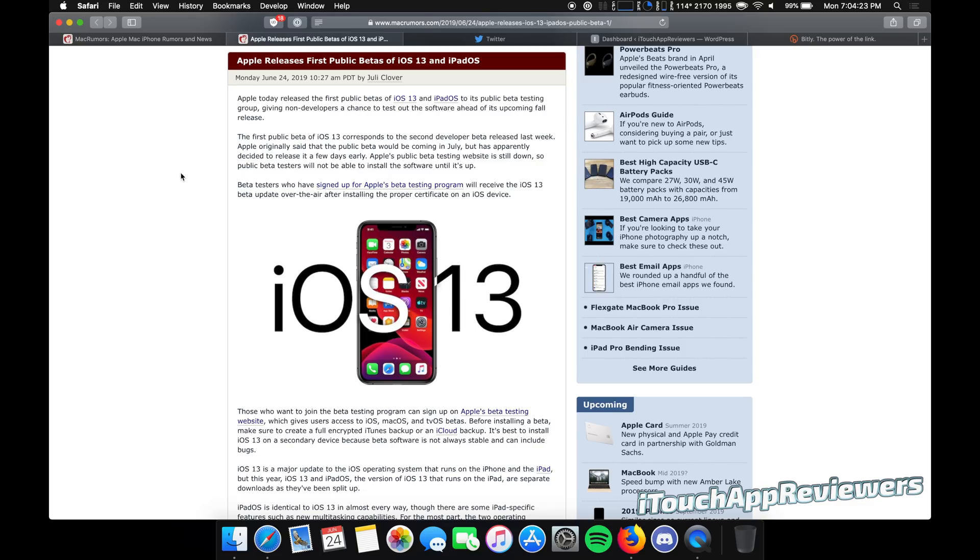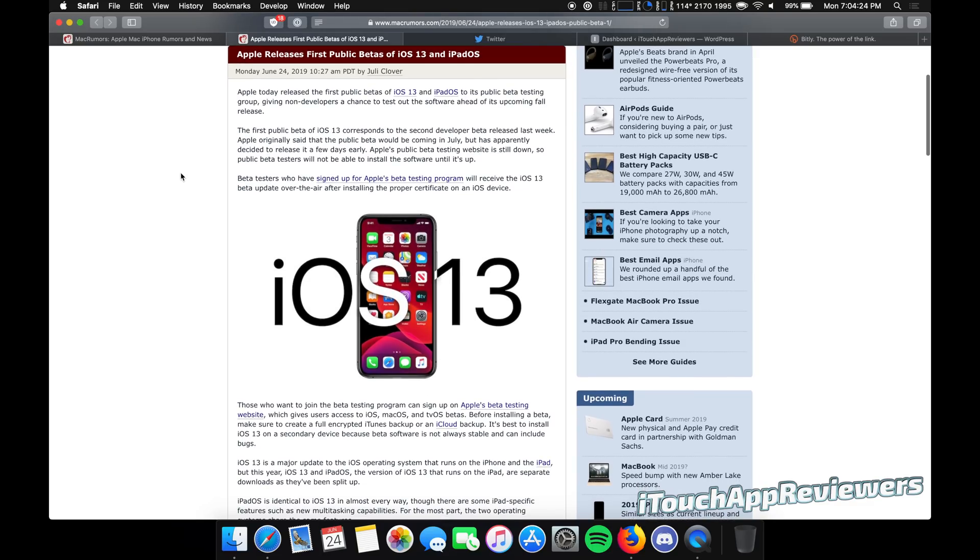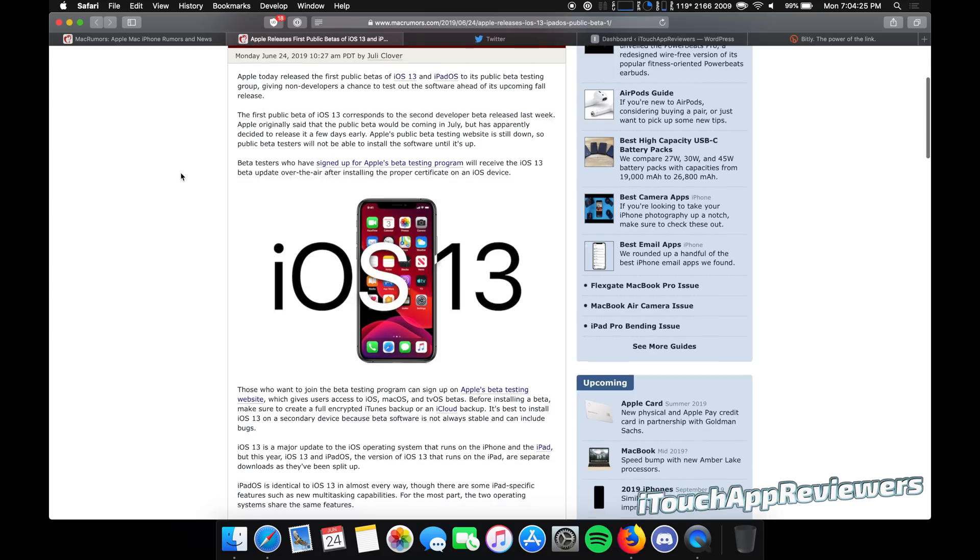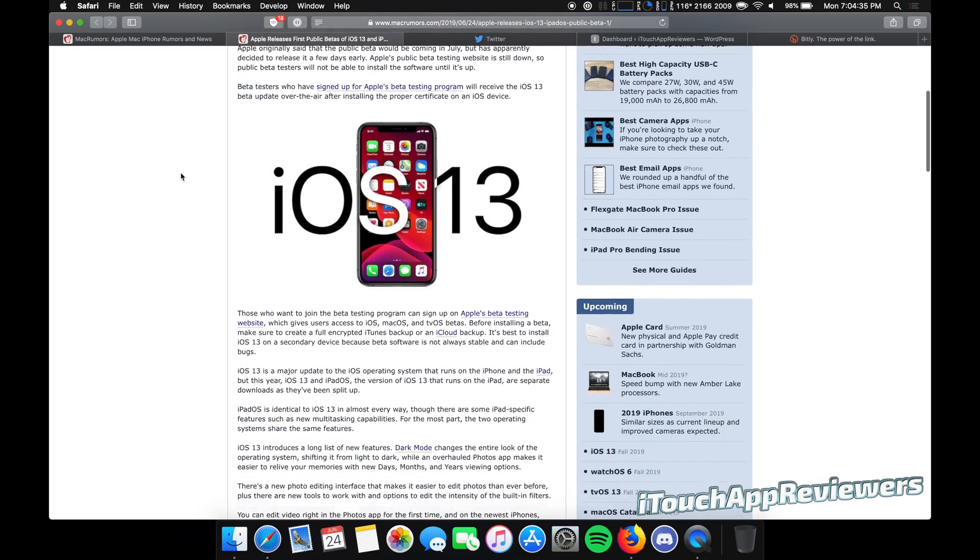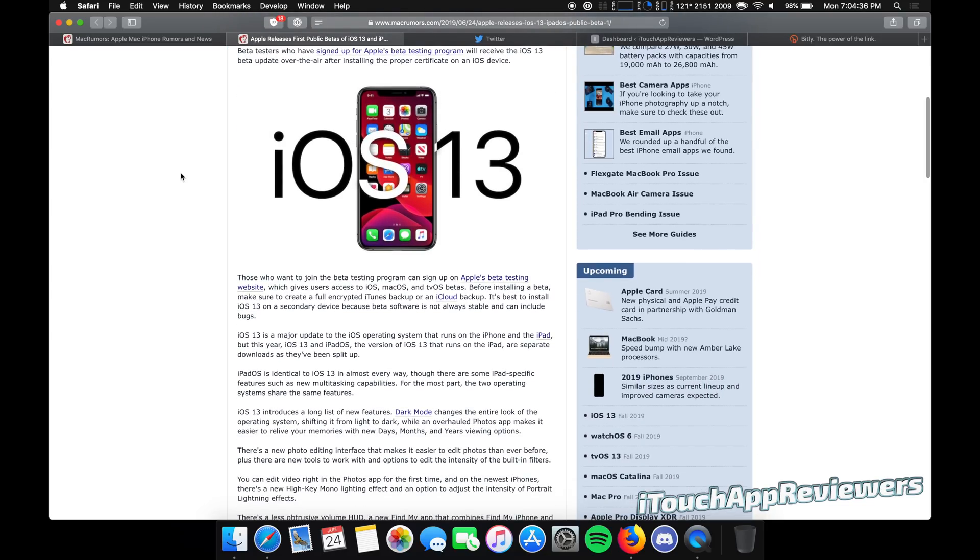Those are the big three, but obviously they've done other things like added Find My, and they tried to really improve a lot of things like in Messages. Overall, it's a very polished operating system.